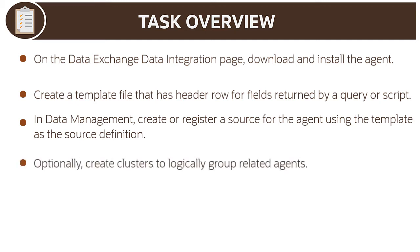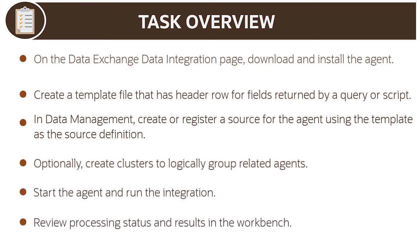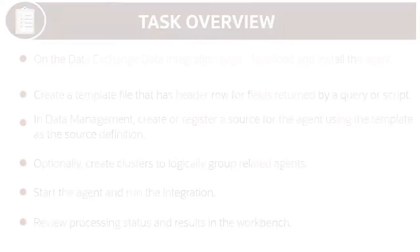Optionally, create clusters that can be used to logically group agents with similar processing. Start the agent and run the integration, and then review processing status and results in the workbench.